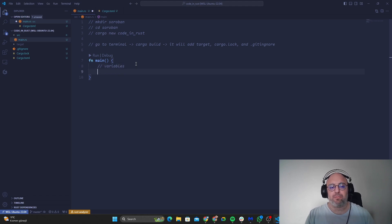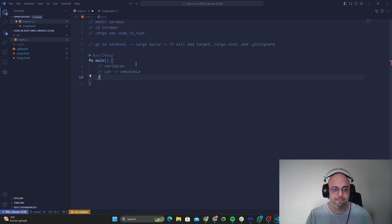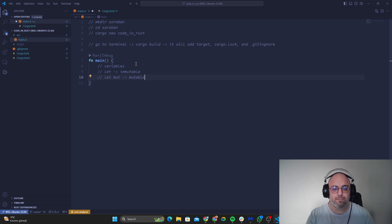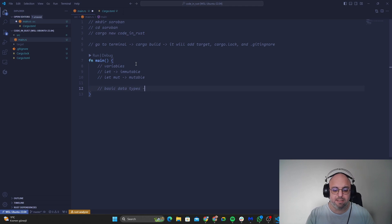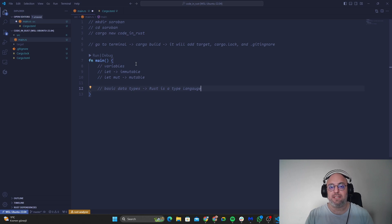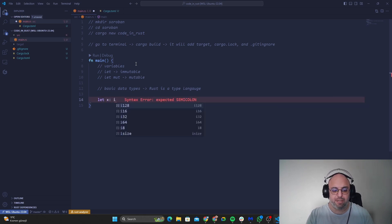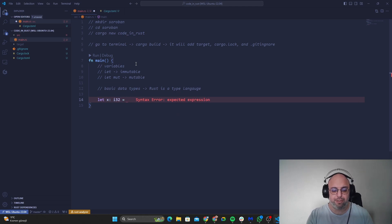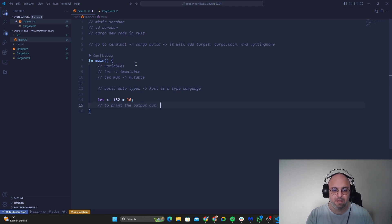In Rust we have two different variables. First we have let which is immutable and we have let mut which is mutable, which means that you can change the variable inside. And we have basic data types and don't forget that Rust is a typed language, which means I need to write all the types that is related to my variable. So let's go, I'll just go with let x, it should be integer 32 bits and it should be equal to 16. This is my first code.